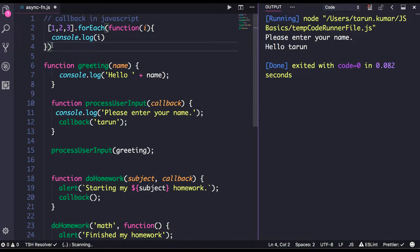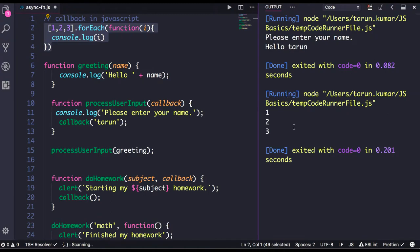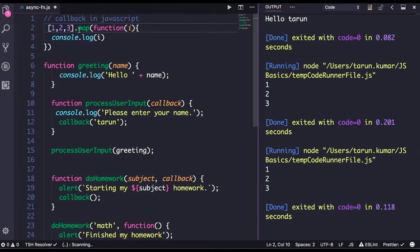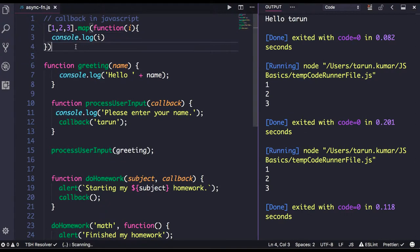`forEach` is defined in such a way that it accepts a function as an argument. It will iterate and give us the values — one, two, three. Similarly, there is a `map` method which returns a new array. Similarly, `filter`, `forEach`, `reduce`, `every`, `some` — all these methods accept a callback.